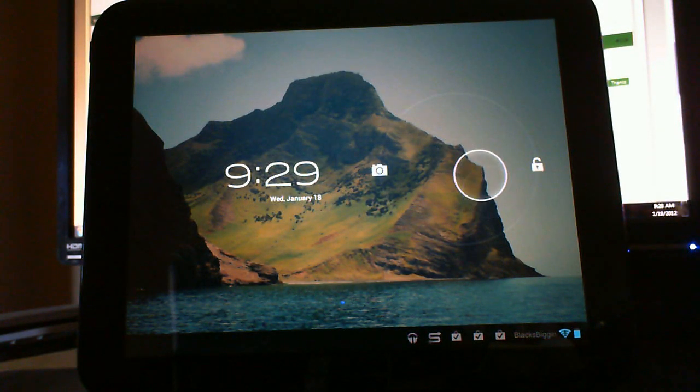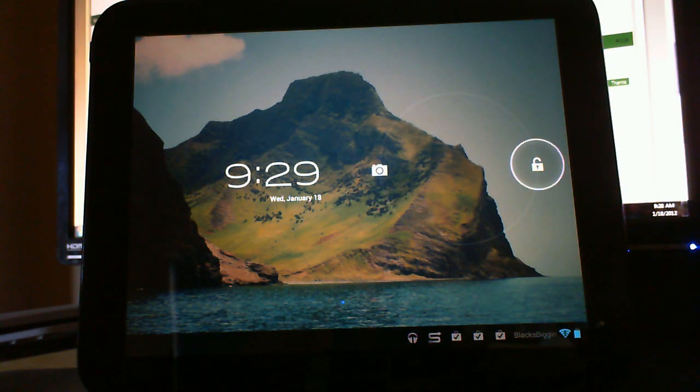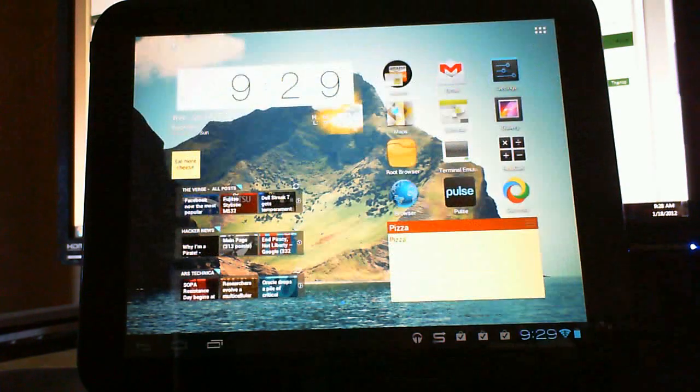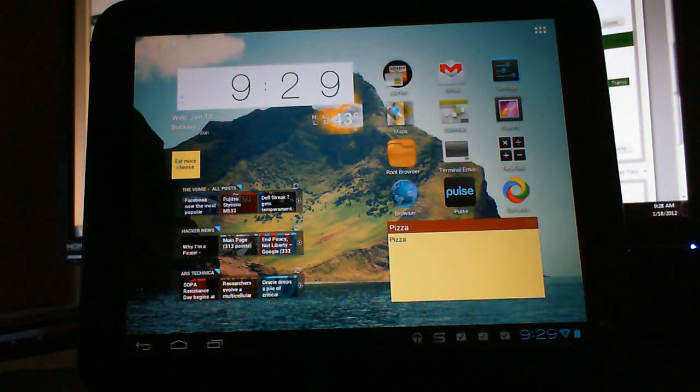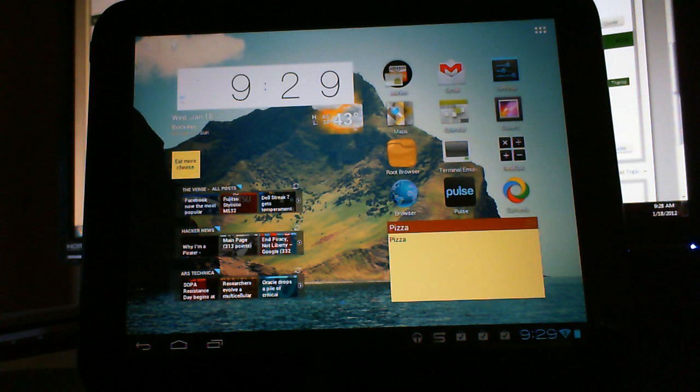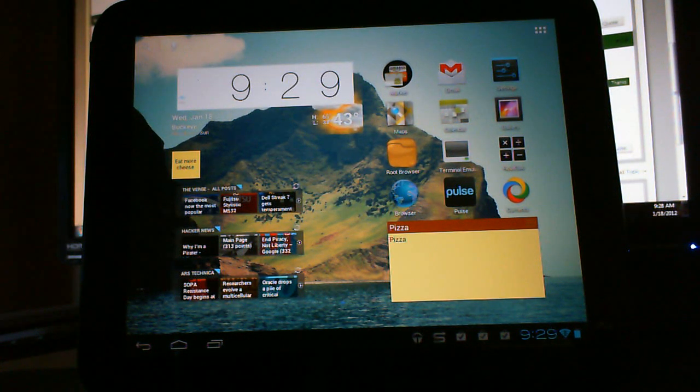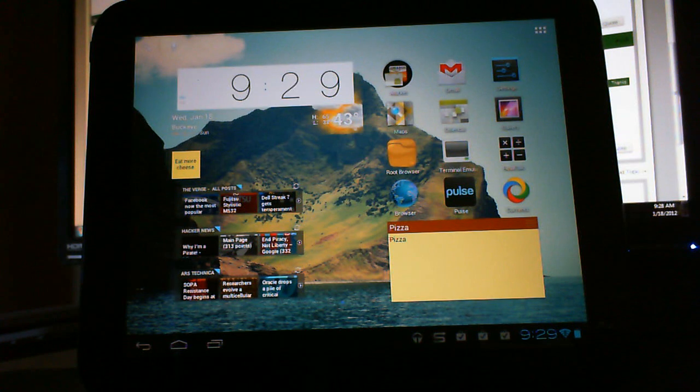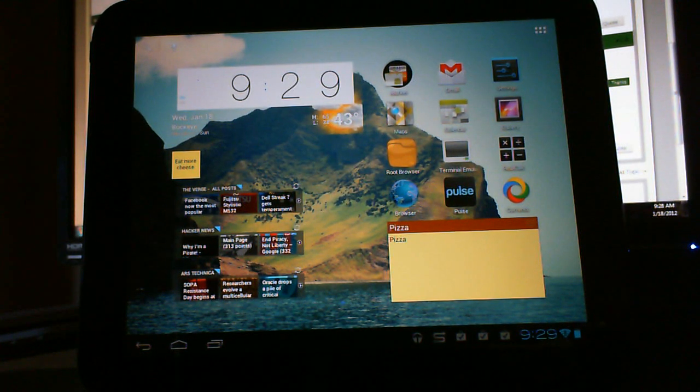I want to give you a little look at Ice Cream Sandwich running on the HP TouchPad. It just released, just a little alpha preview release. It was just released yesterday at night, and I got it installed here, got it all up and running.